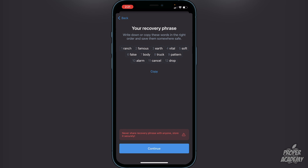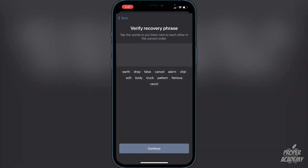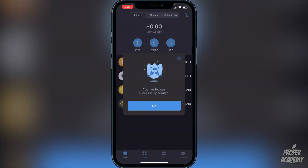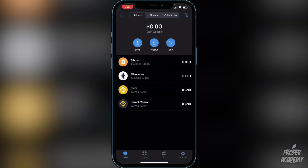Once you're done writing the words down, click on 'Continue' and then you'll have to put the words in to verify the recovery phrase. Once you put those words in the correct order, you will see the message that your wallet was successfully created. Click on 'Okay' and then you'll want to transfer over BNB to your Smart Chain wallet.